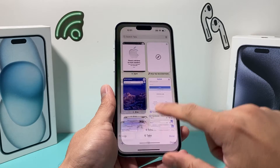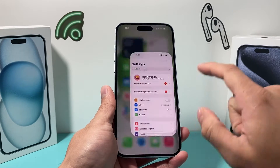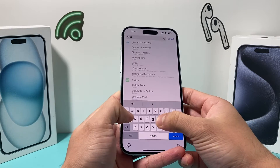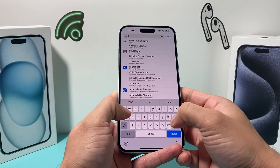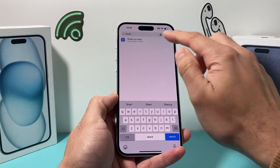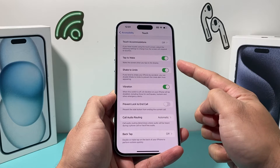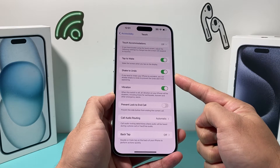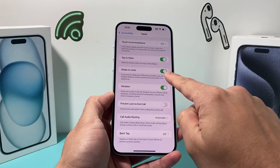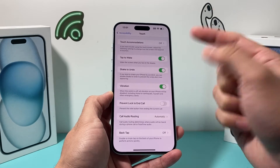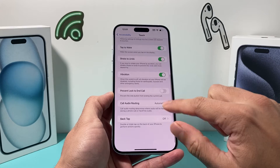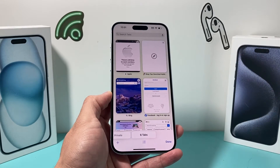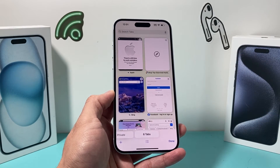Now this will work on the latest iOS version and in your settings it should be turned on by default. But if you want to check, go into Settings under Accessibility, then Touch, where it says 'Shake to Undo.' This works for other text in messages and such things as well. So this should be on. If it's turned off, it won't work. And sometimes this works, sometimes it doesn't, depending on how long it's been since you accidentally closed the tabs.